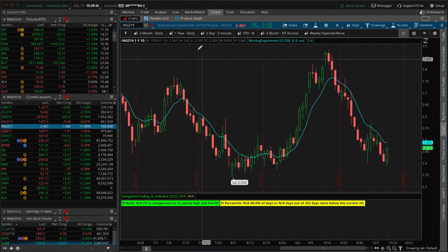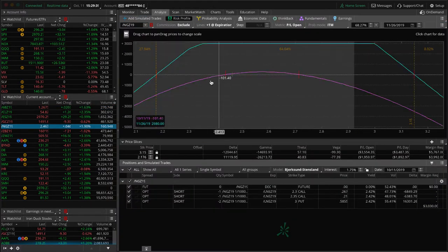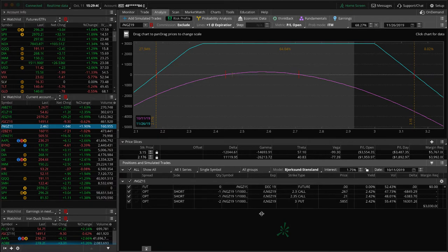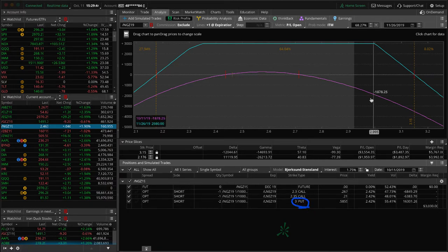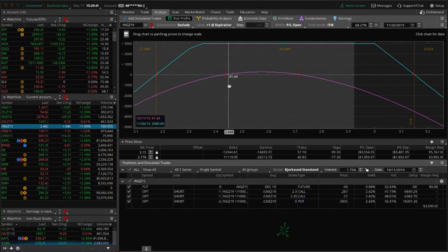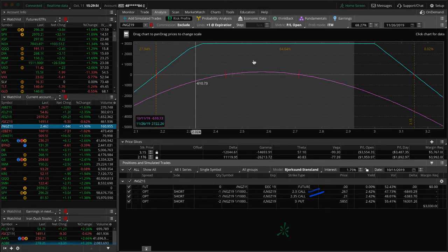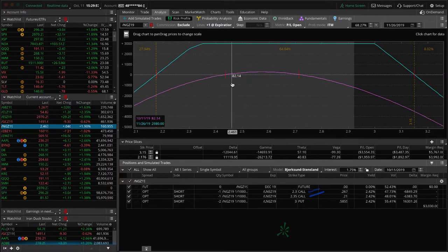If we go to natty gas, you can see here, this is both of them put together. Remember, they share the three strike put because it is so deep in the money that we went ahead and just shared that for both sets. On the call side they're very similar, but we've got the 2.3 call and 2.35 call. This is both of them together, just waiting for some more time to pass, waiting for some more Theta to decay.